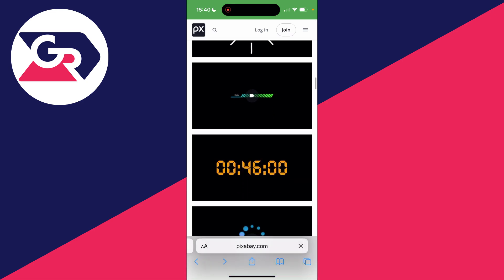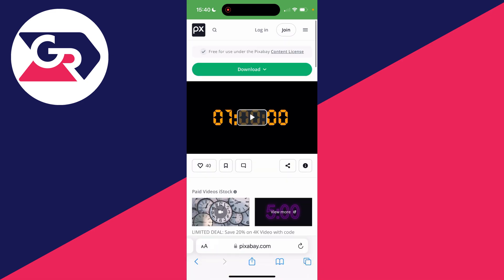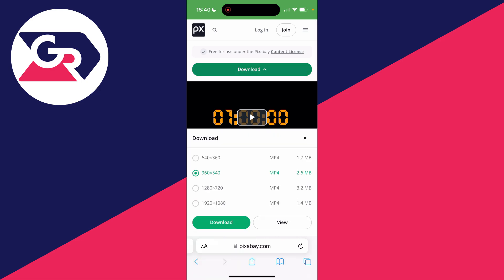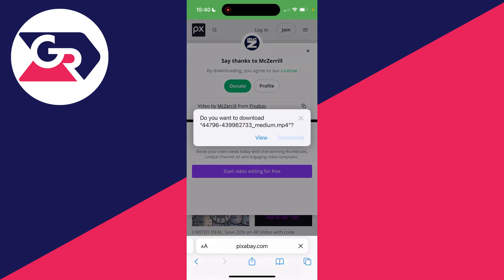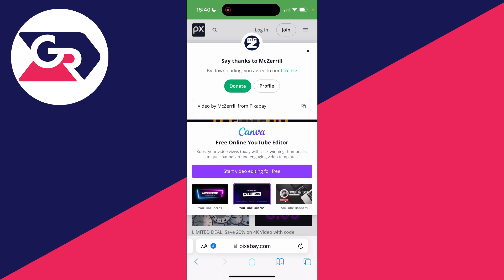I'll just go for this one here. Once you've clicked on it, click on download at the top, choose the quality, and then you can click on download. Press download and it should start.